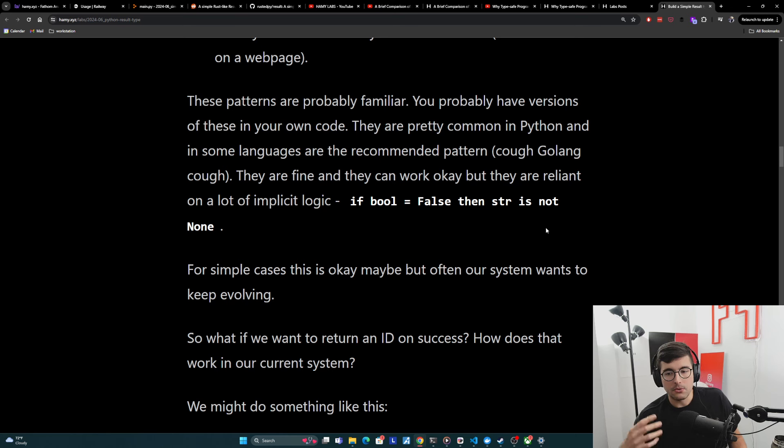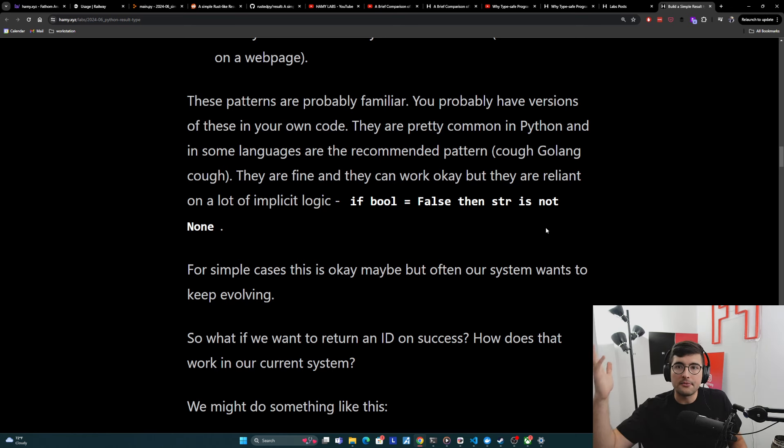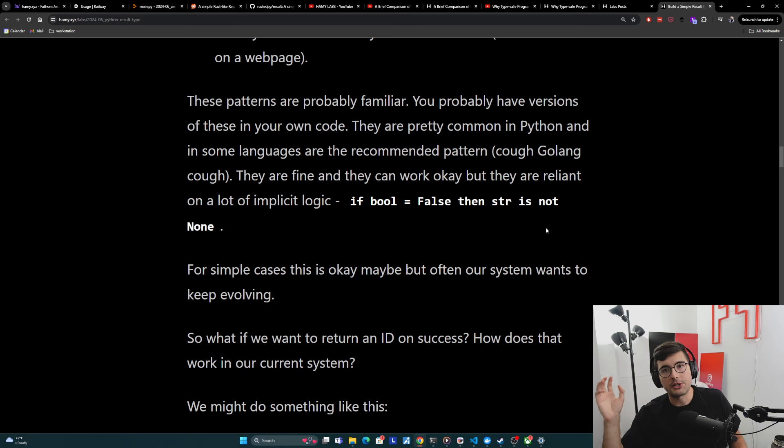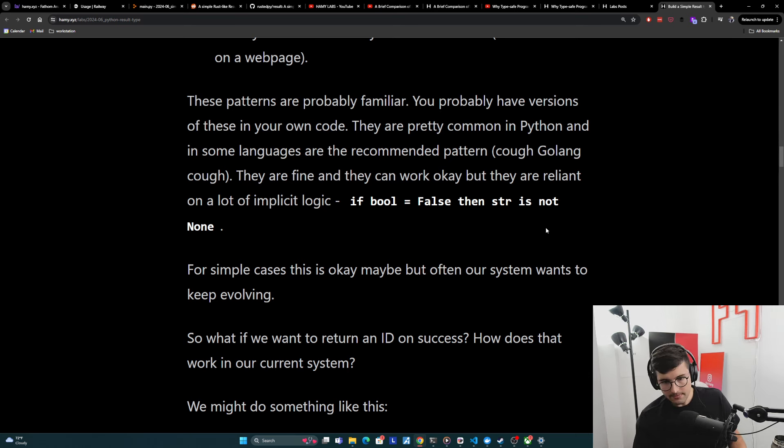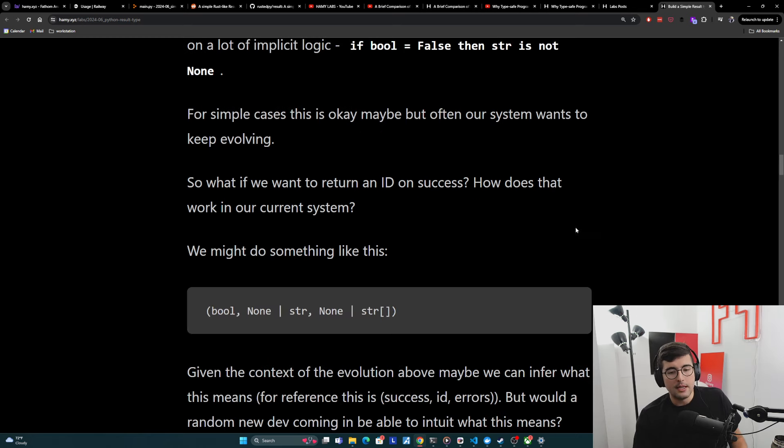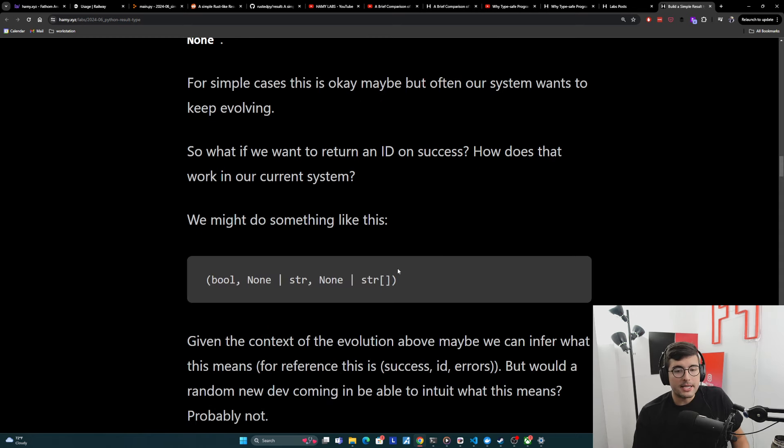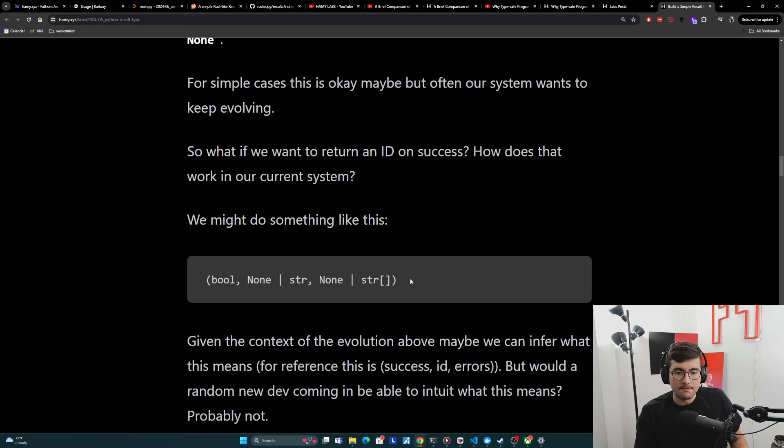And so what if we want to return something on success. Let's say on success, we saved whatever it is we're saving and we want to return back an ID so that maybe the front end or whoever's using this can reference it later. How does that work in our current system? Well, we might just do something like this. Like we already have a tuple of values. Let's just add a value. And so now it looks like this.